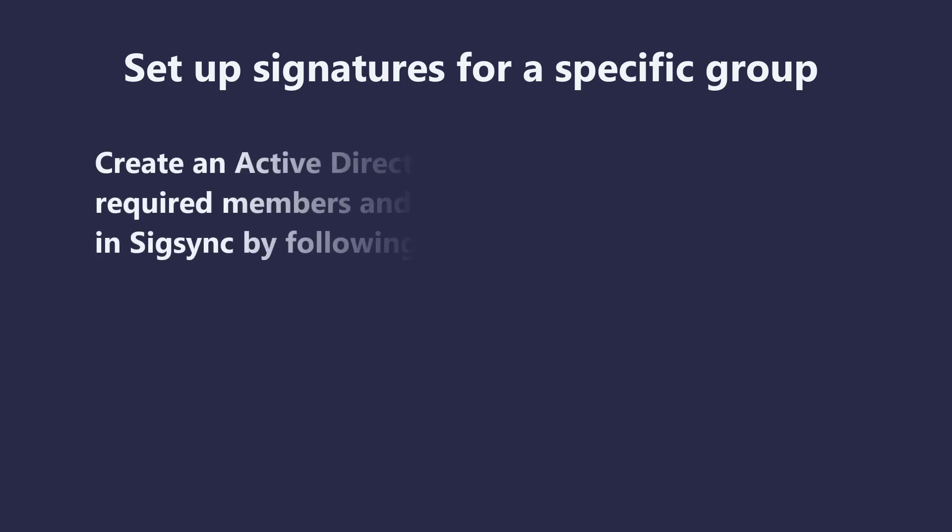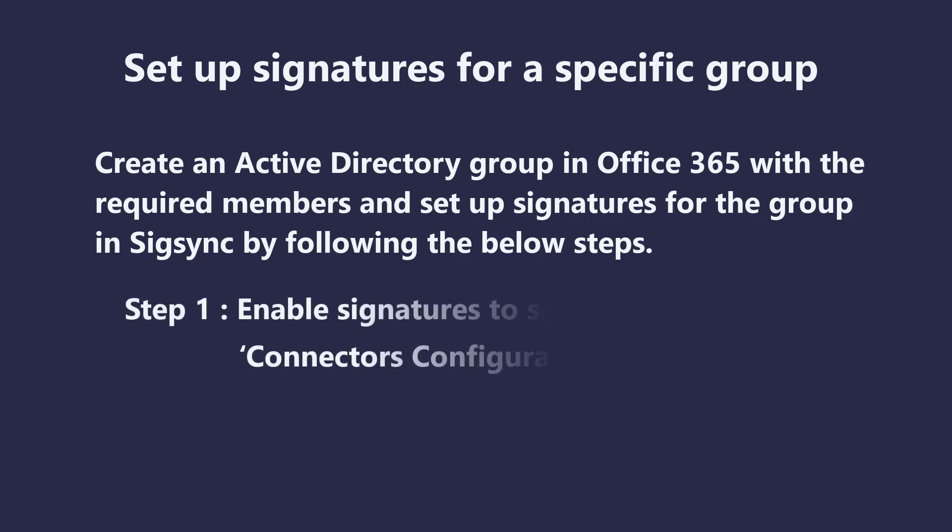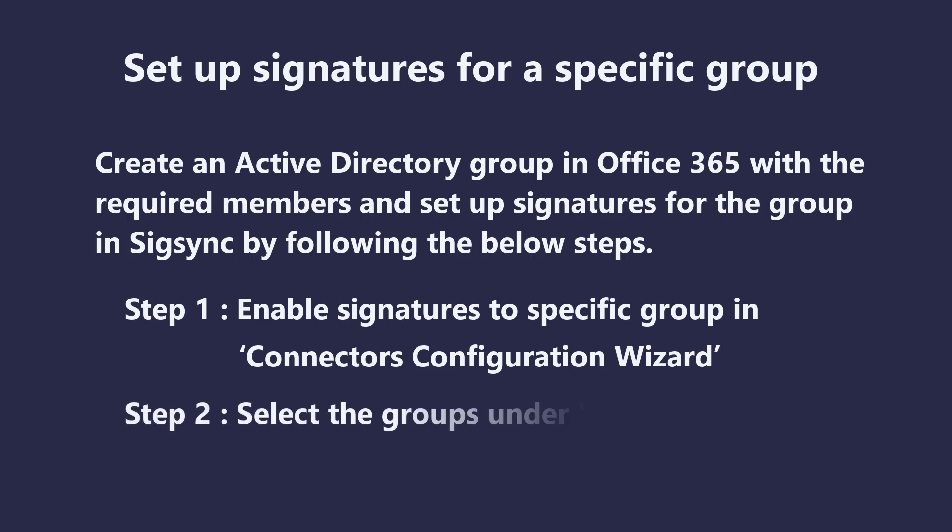Create an Active Directory group in Office 365 with the required members and set up signatures for the group in SigSync by following the below steps. Enable Signatures to specific group in Connectors Configuration Wizard. Select the groups under Signature Rules.